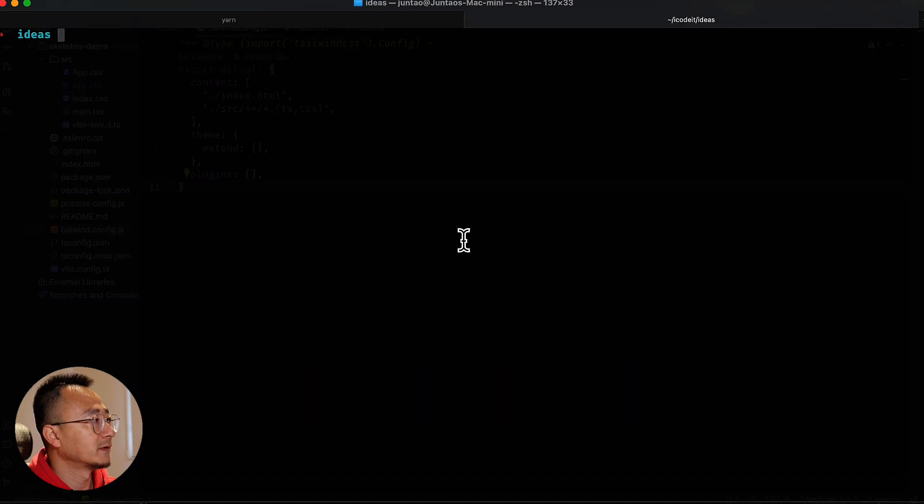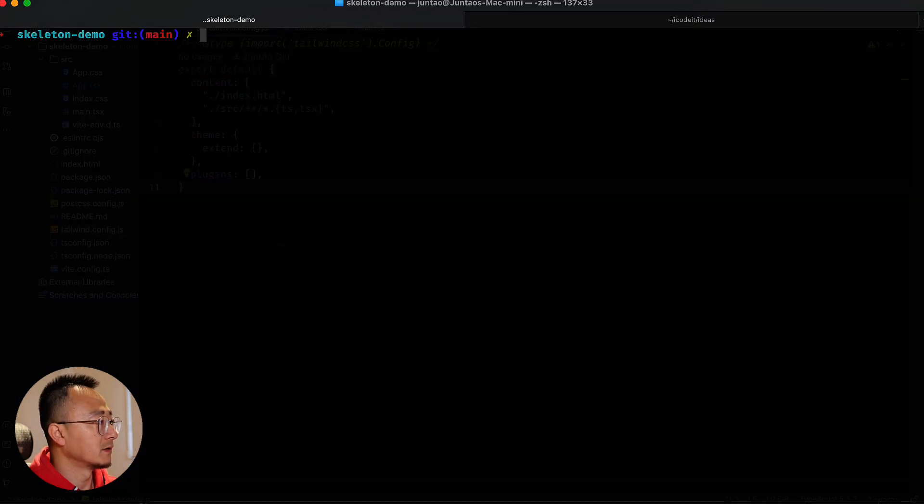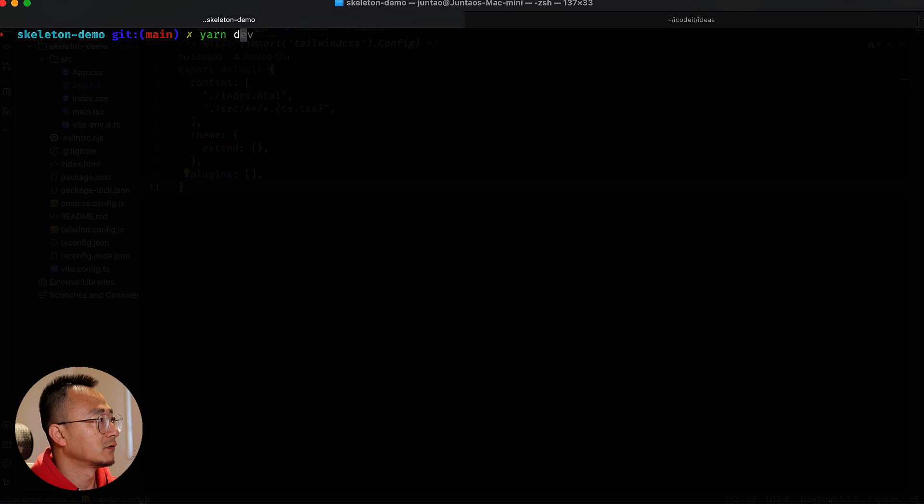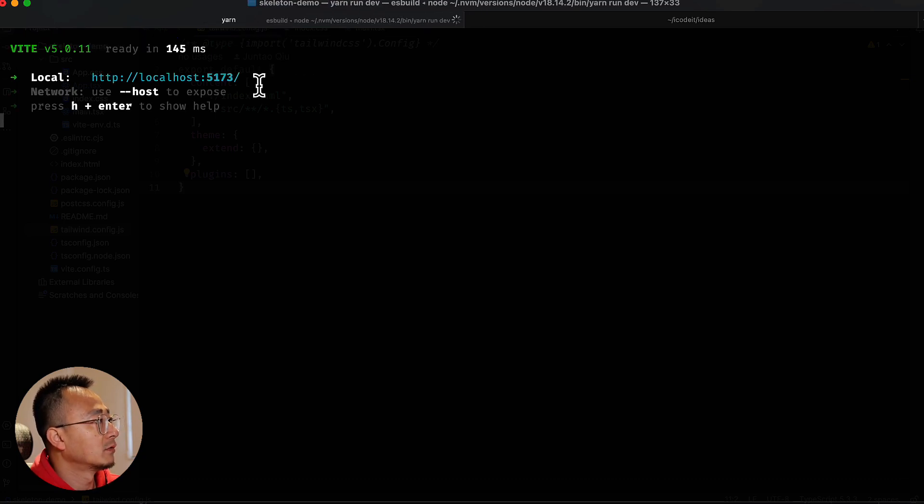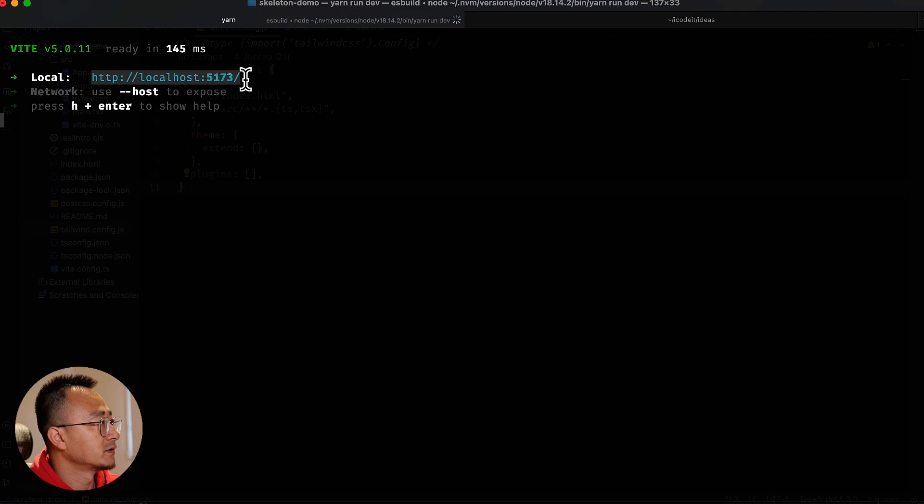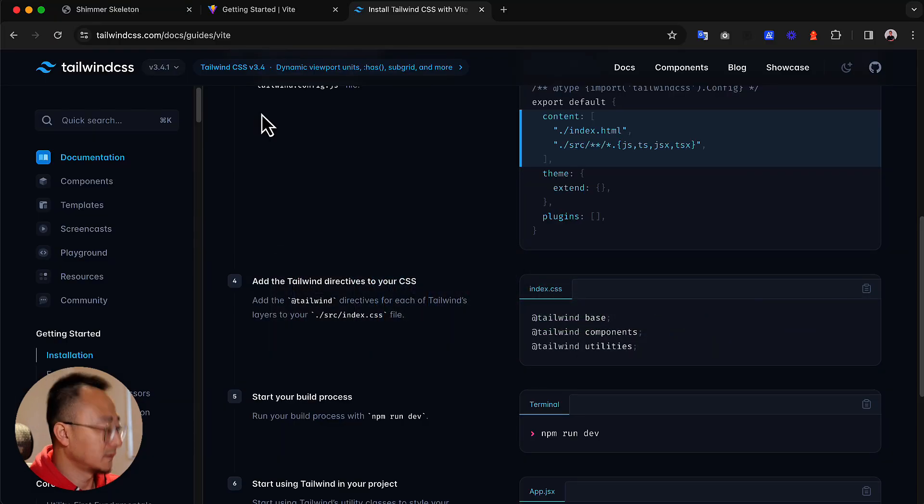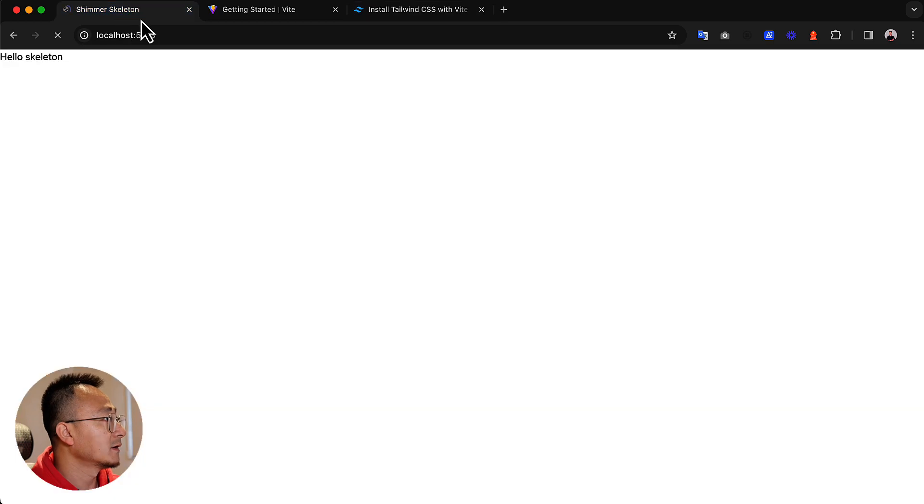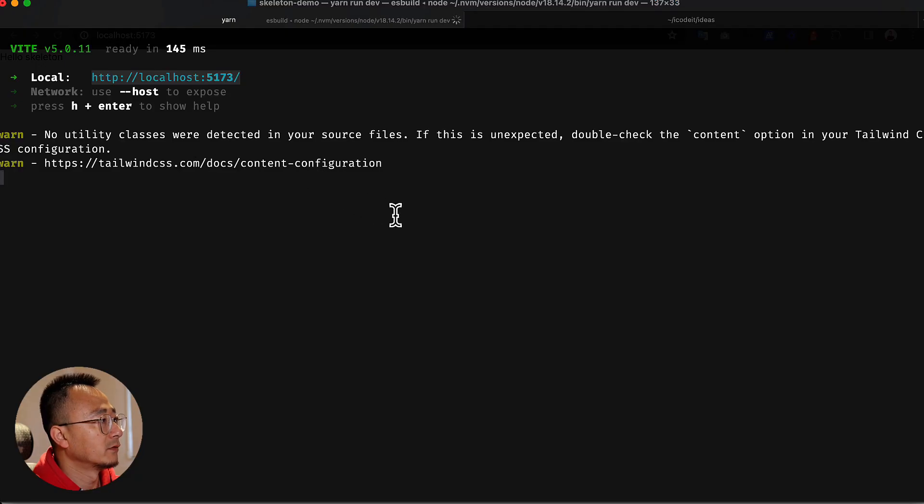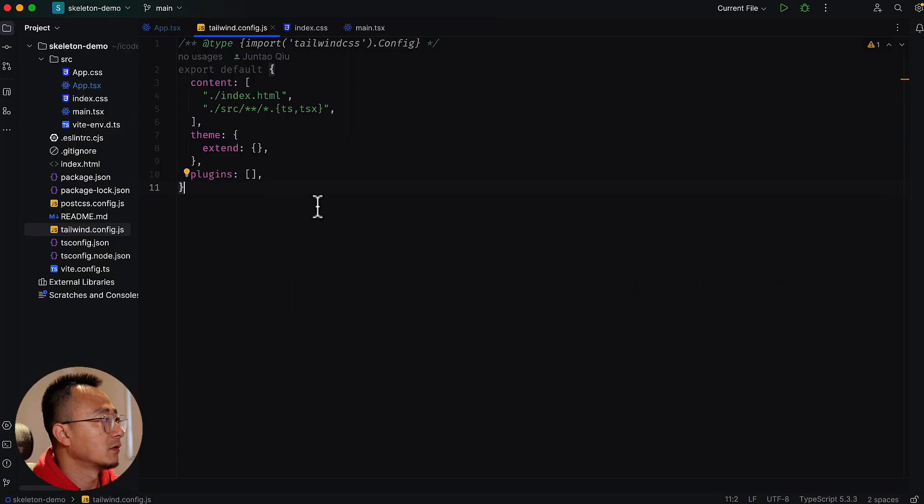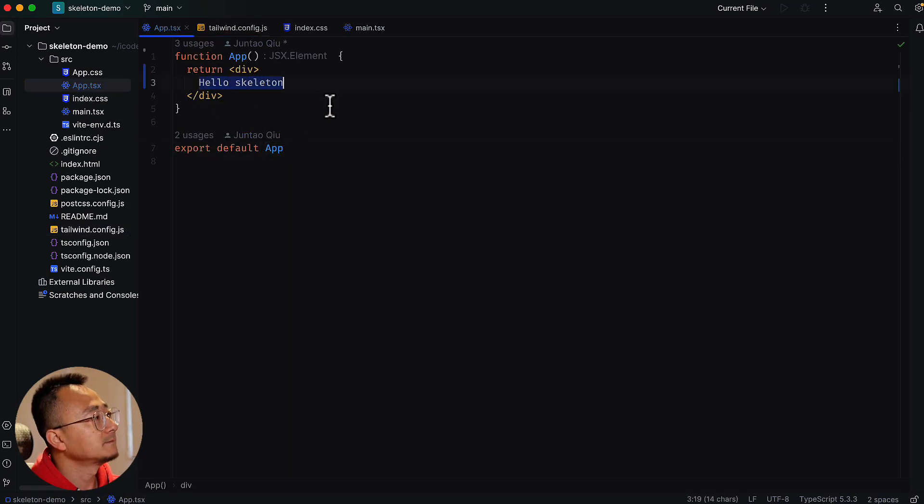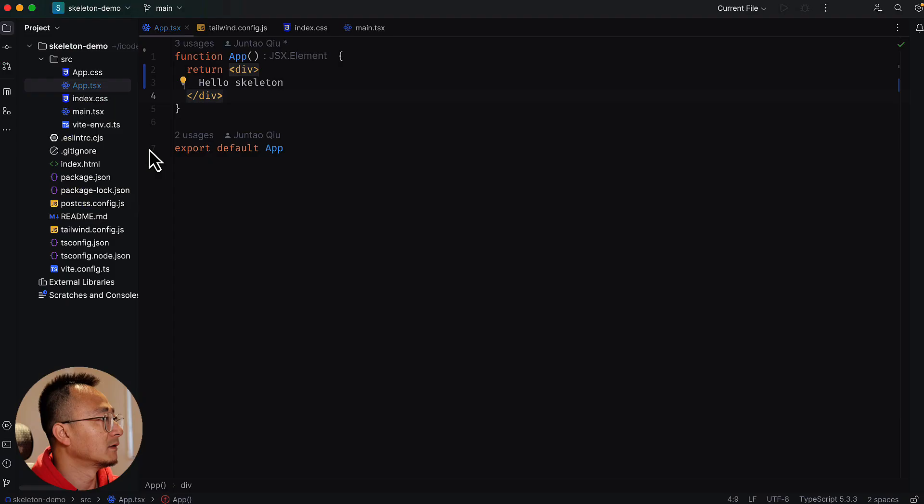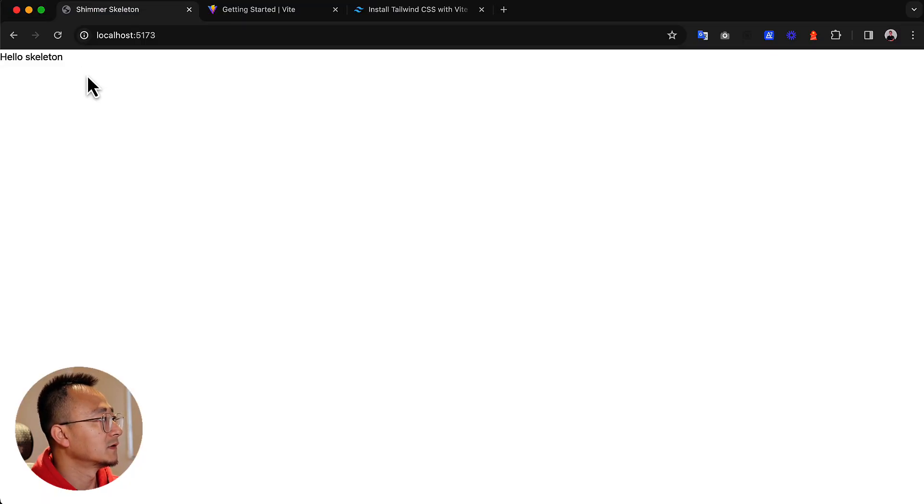Once you put this in, you have the tailwind.config.js set up, then the final step is to run yarn run dev and it will launch your application locally on port 5173. If you go back to the code to see what is in the application, there is simply a hello skeleton text. If you go to the browser, it's hello skeleton.